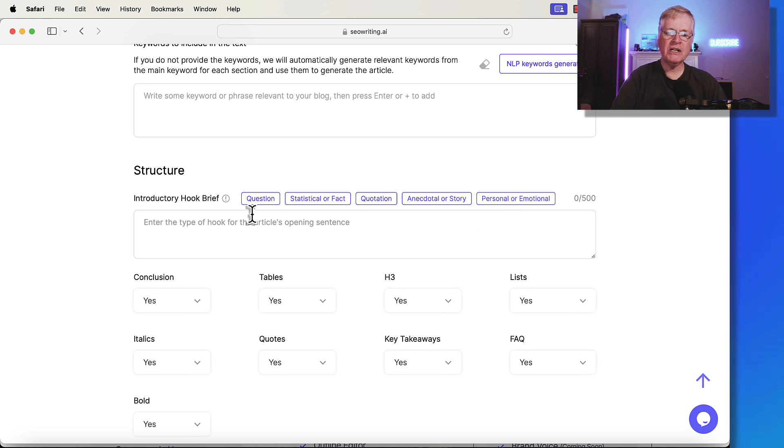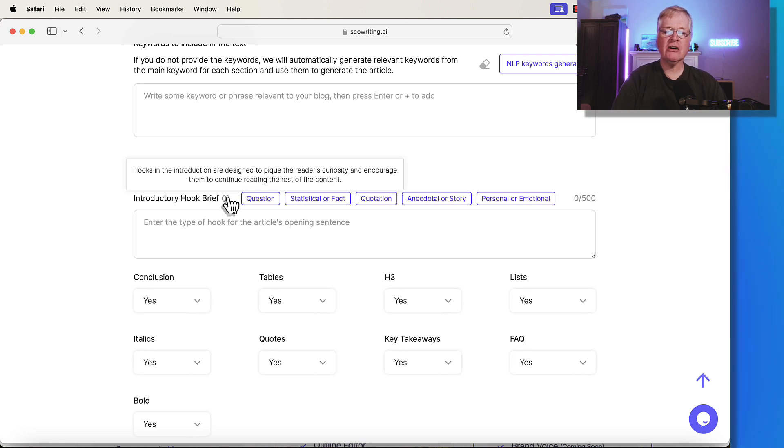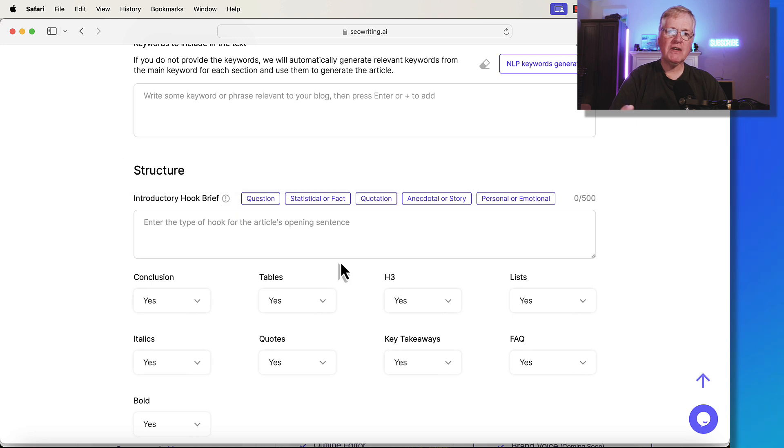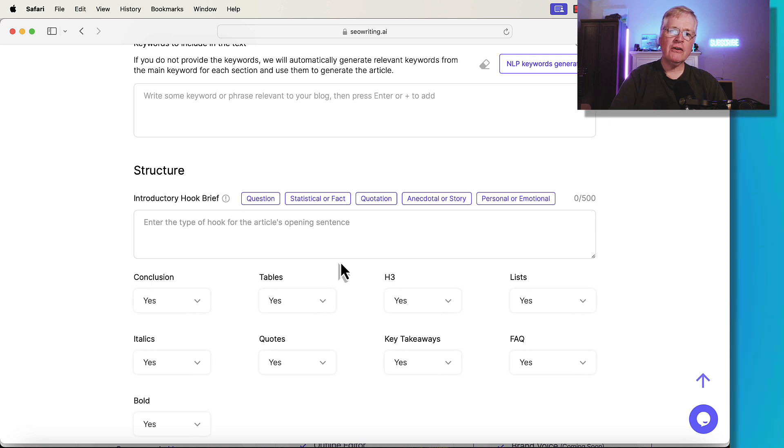So what does this mean? Hooks in the introduction are designed to pique the reader's curiosity and encourage them to continue reading the rest of the content. What the introductory hook brief is meant to do is draw a reader into your article and hopefully get them to read further.